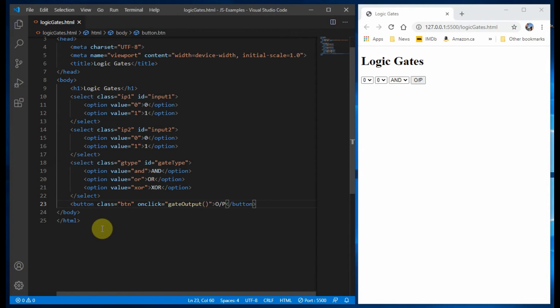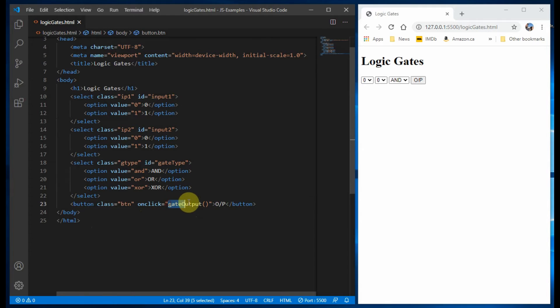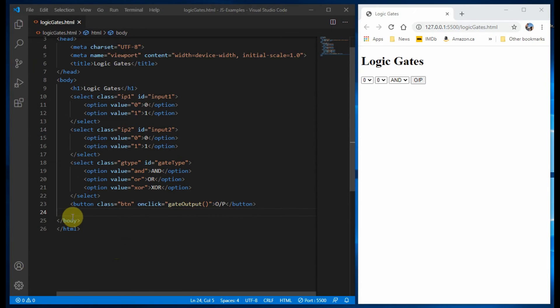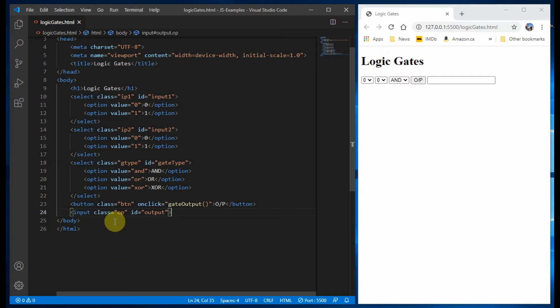We add the button tag. On click we'll call the JavaScript function. Finally, we use the input tag so that the output can be displayed on it.